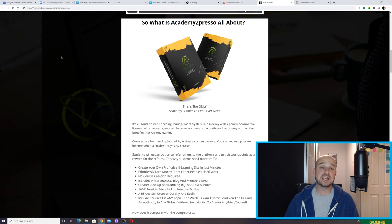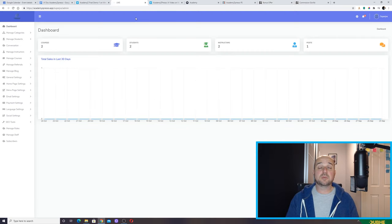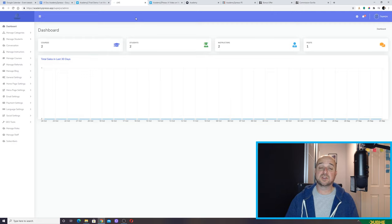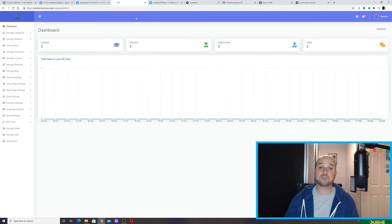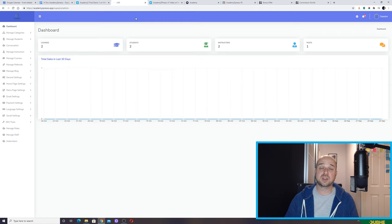What I want to do is take you through a quick demonstration of the members area, show you how it works, and then move on to prices and bonuses. So I'm on the members area now for Academy Expresso. When you purchase the product, you will register and you can either register yourself as a teacher or a student. But ultimately, this is your platform — this is your Udemy. You don't have to put any courses on it or have any knowledge of courses. You are a mini Udemy owner, but should you wish to put courses on it, absolutely you can.